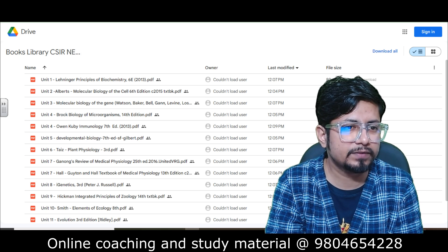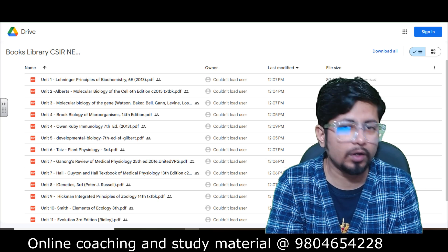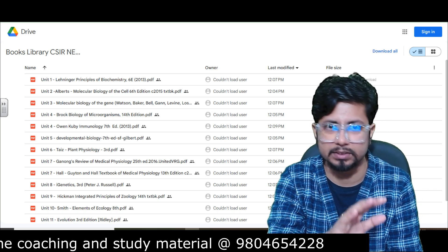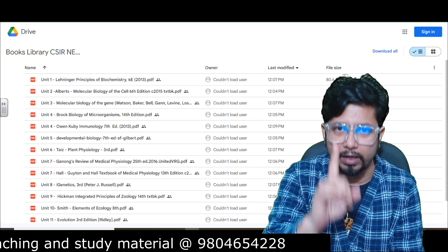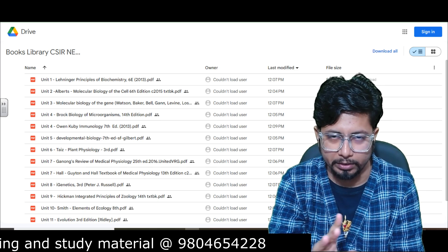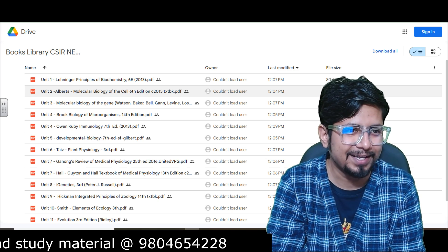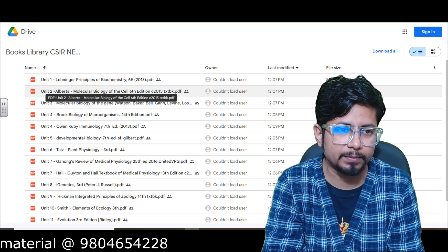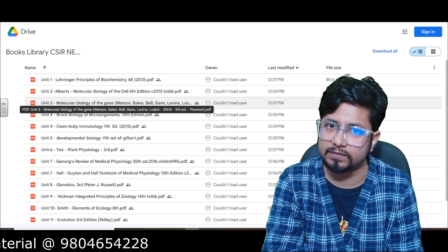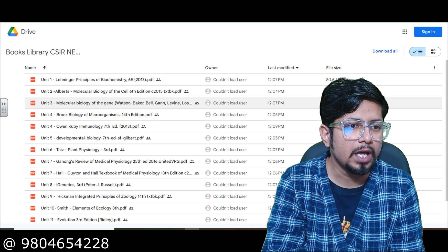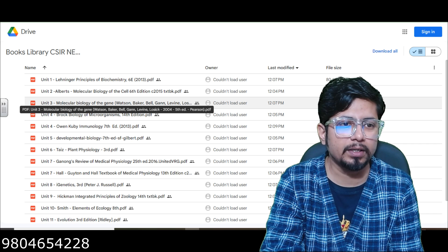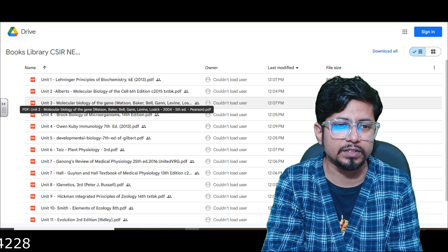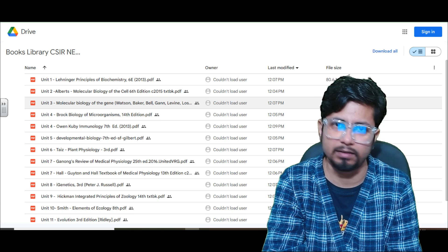For Unit 1, Biochemistry: Lehninger's Principles of Biochemistry. I've enlisted one book per unit to reduce confusion. Unit 2, Cell Biology: Alberts' Molecular Biology of the Cell — the sixth edition is uploaded. Unit 3, Molecular Biology: Molecular Biology of the Gene by Watson, Baker, Bell, Gann, and et al.